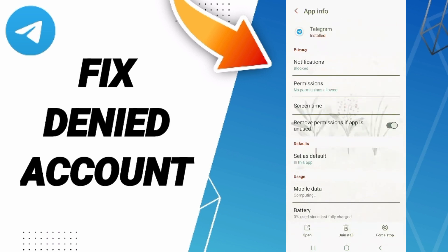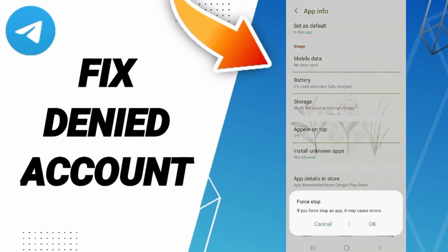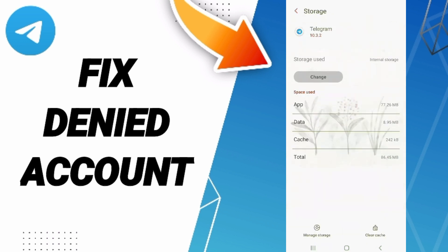As you see on this page, click Force Stop and then click OK. Then you will enter Storage, and here you can click Clear Cache.